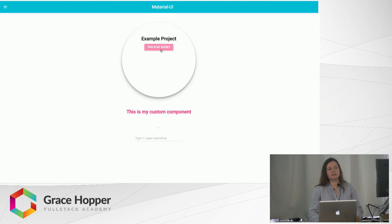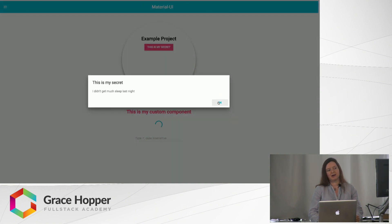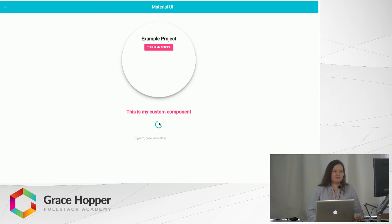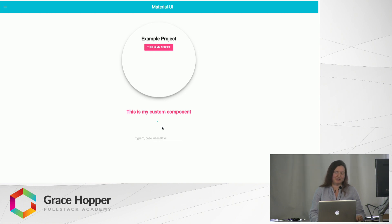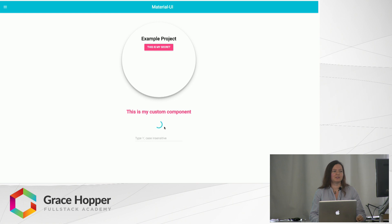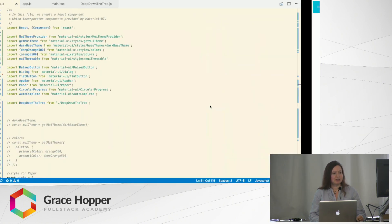Inside the dialog box, there's a flat button that doesn't have depth, and another button that does have depth. There's also a custom component — I'll show you in a minute how to apply theme colors to your custom component. There's a spinning element as well; right now it's spinning not because something is loading, just to demonstrate it — you can include it where it makes sense. And there's a text field, which I'll talk about more in a moment.